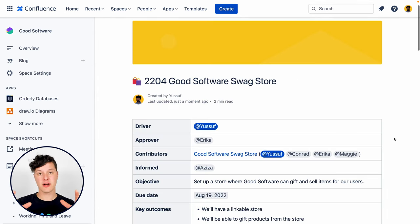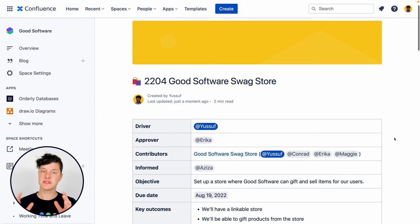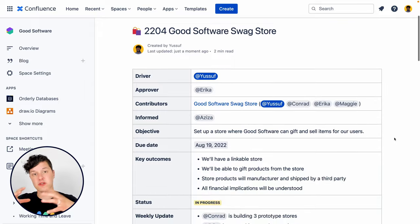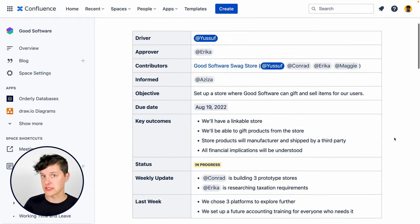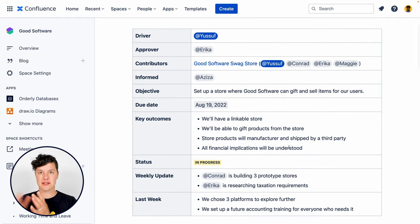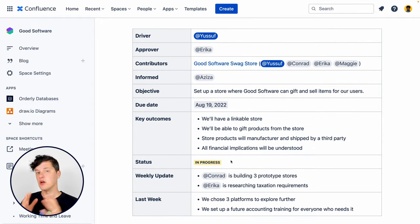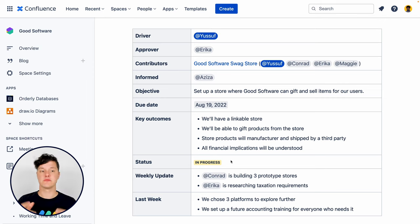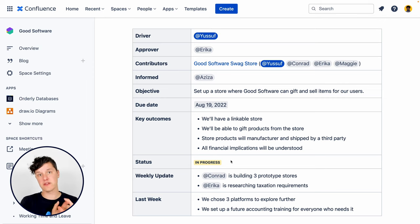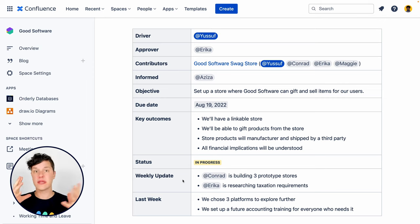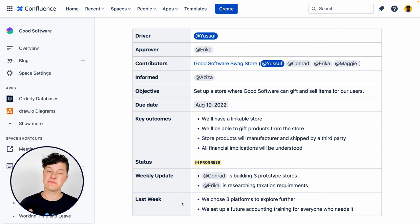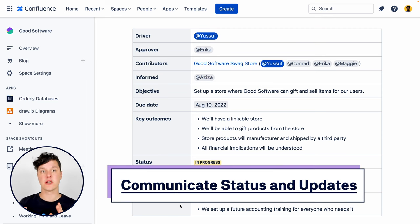Our project page comes in clutch because it helps us communicate asynchronously the status of the project. No more sending out email. Instead, you have one page where you can communicate the status of the project with weekly updates, daily updates, however you want to do it.